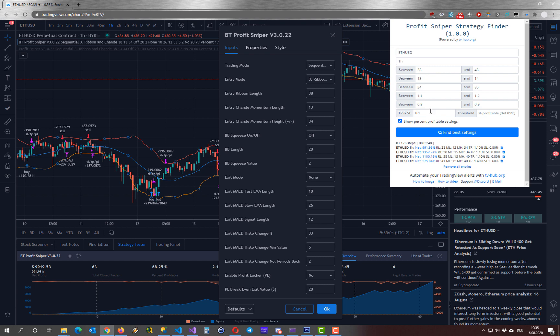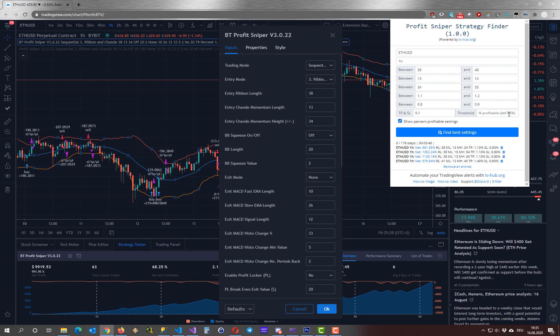The other thing here is the threshold for the percent profitable trades. So by default the tool is looking for the net value, this is this one here. But if you are interested in the percent profitable settings, this is this value there, then you can tick this checkbox and define a threshold, by default it is 85%. This means every settings with 85% or more are shown here in the results.